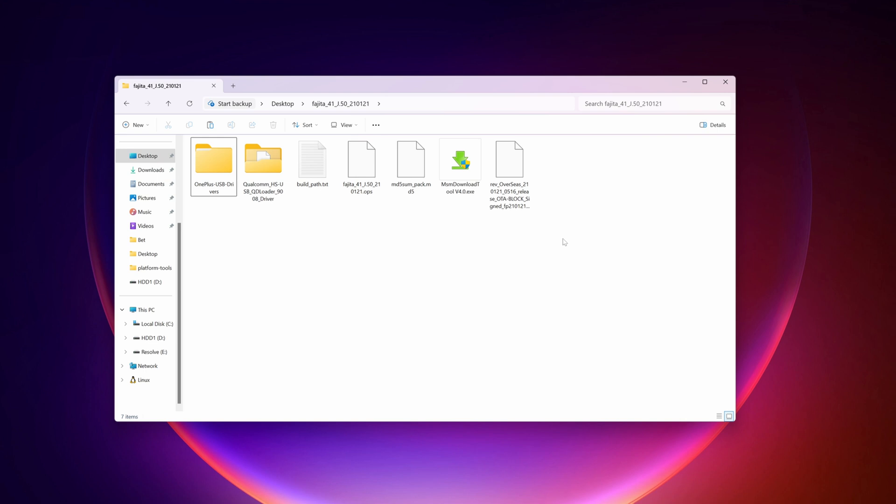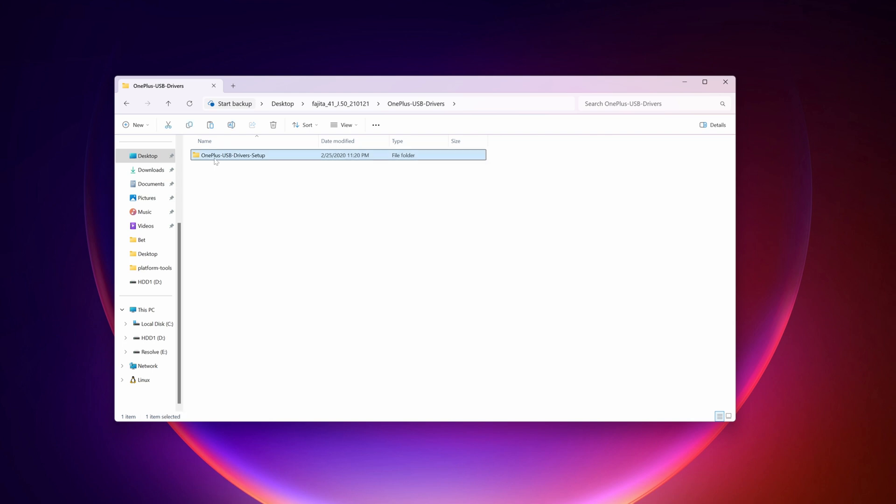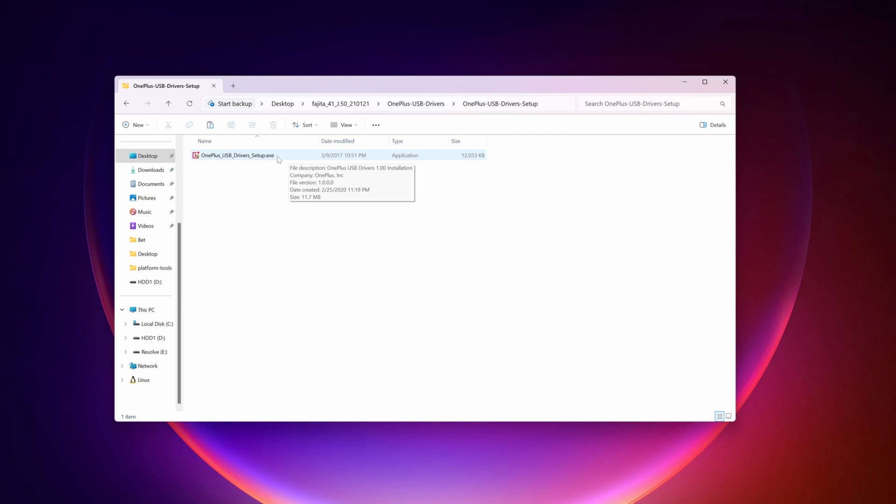Now, first of all, what you need to do, you have to go to OnePlus USB driver folder and set up the OnePlus USB driver using the EXE file. I had already installed it, so I'm not going to install it again.